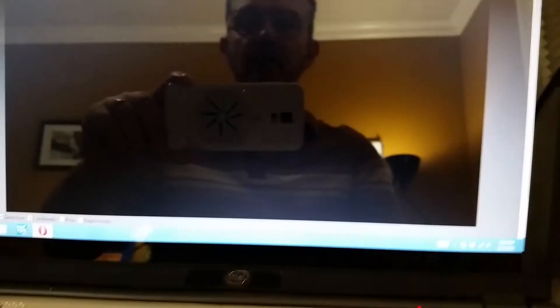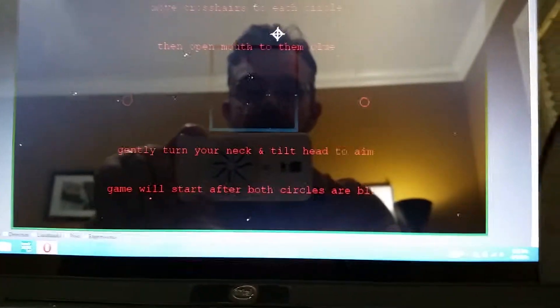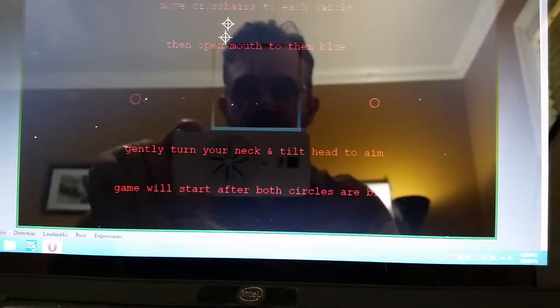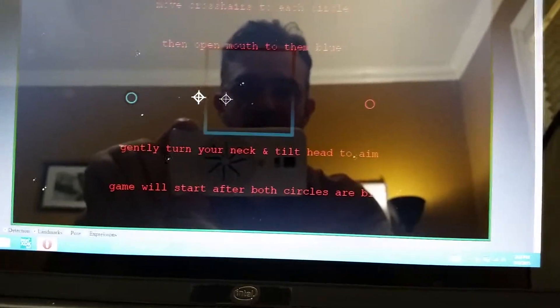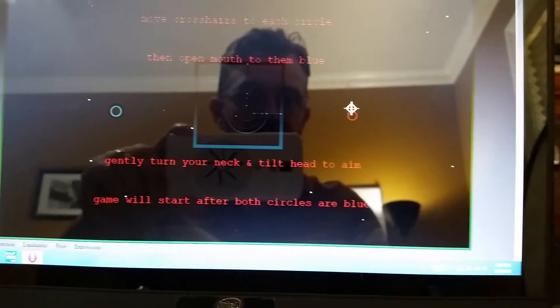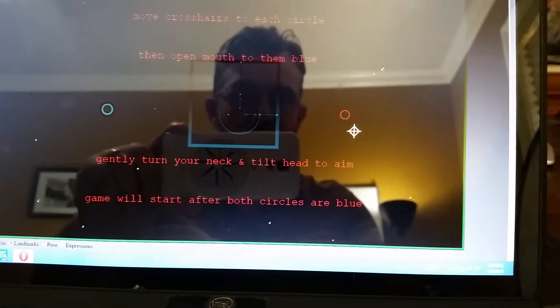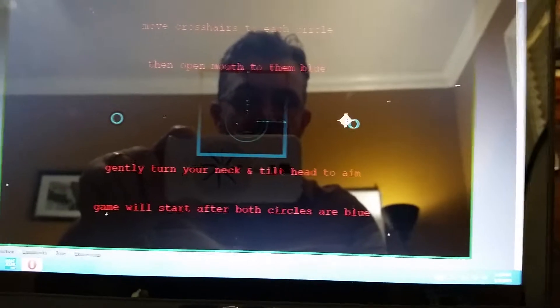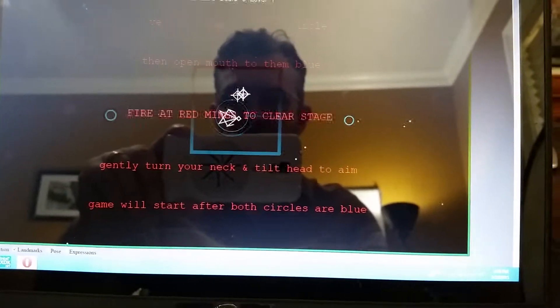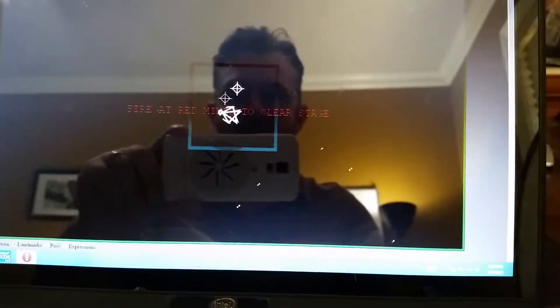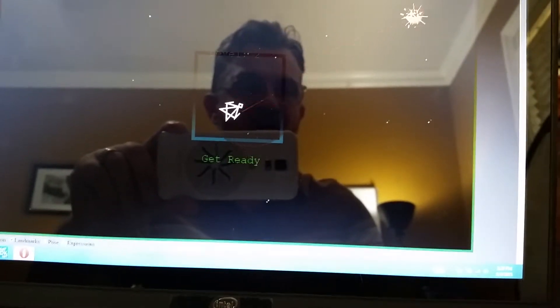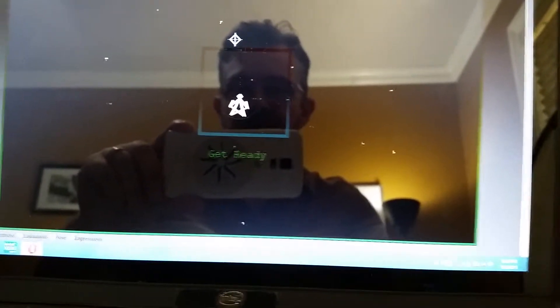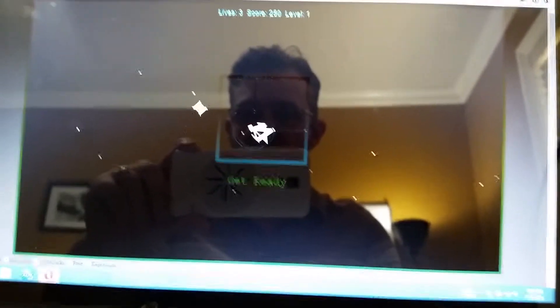The camera is coming on and here it is. My application is now running. So I turn these circles blue just moving my head and opening my mouth, and there it is. It's working.